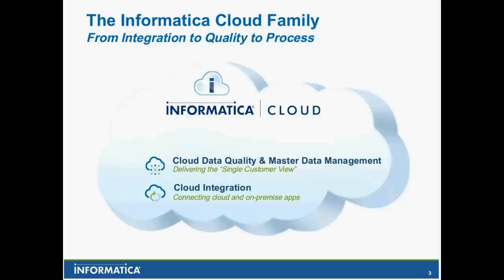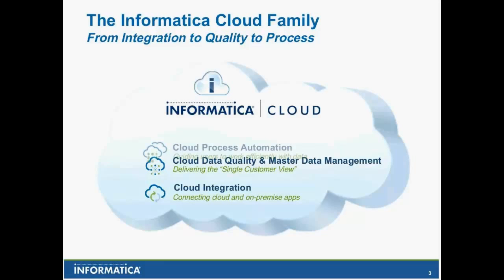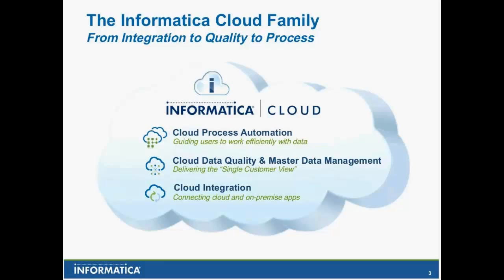More recently, we can get the data in and out of cloud applications, but to get real benefit out of cloud and Informatica Cloud, cloud data quality and master data management delivers that single customer view. I can get data in and out, but what about the dedupes? What about a single source of a particular customer record? Are all these things related to one person, three people? You just don't know. So cloud integration allows us to get data in and out, cloud data quality and master data management delivers that single customer view. And then, the piece we're going to talk about today is cloud process automation. I've got data in, I've got that single reference, but how do I work efficiently with the data?